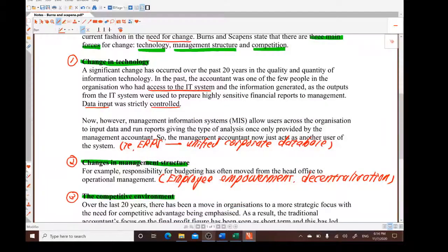We have now covered most of the areas in question one. Coming up are more questions from Section A covering performance measurement on both financial and non-financial aspects. That is the end of this video — thank you for watching, and I'll see you in the next video.